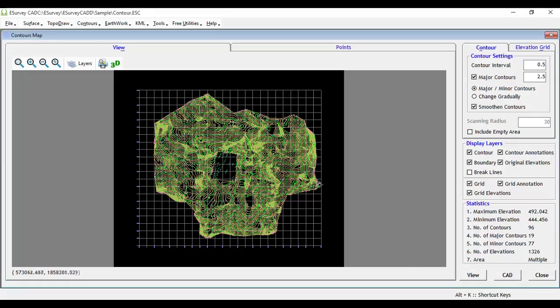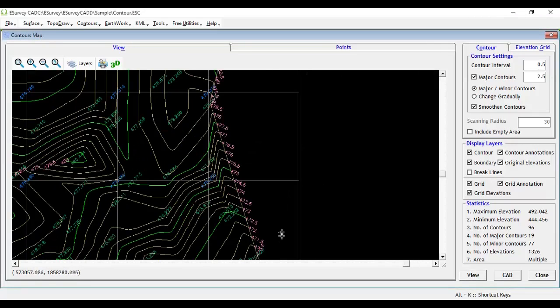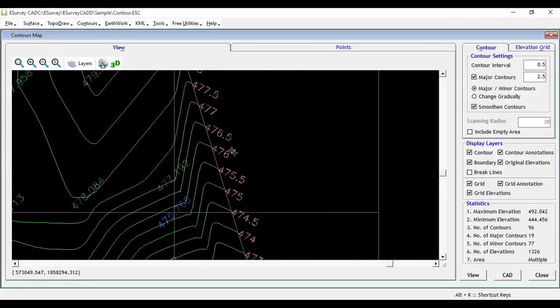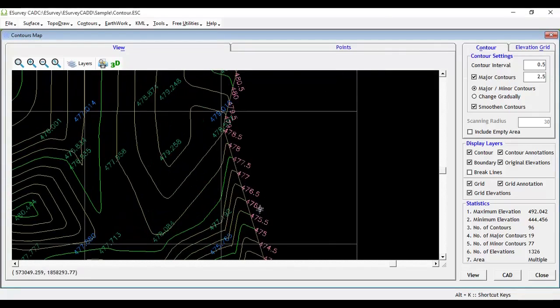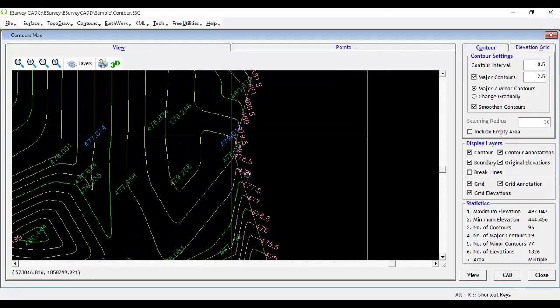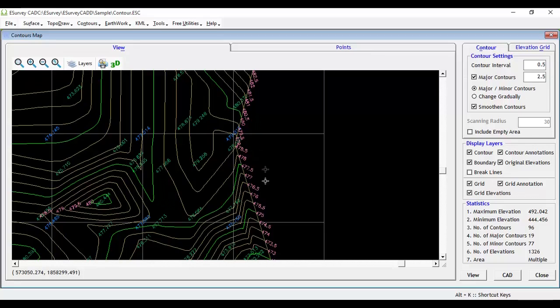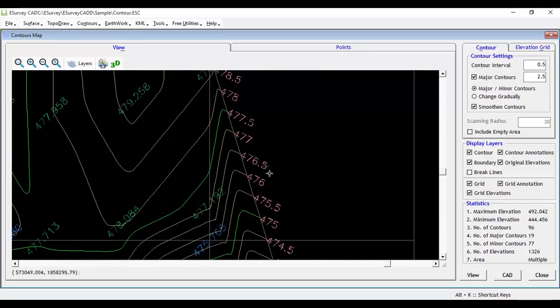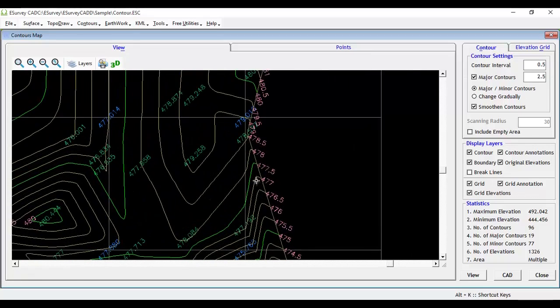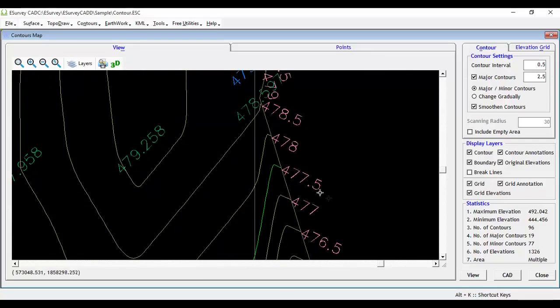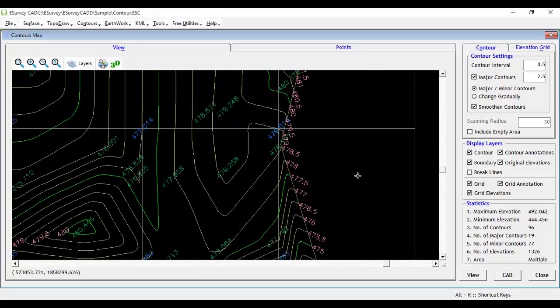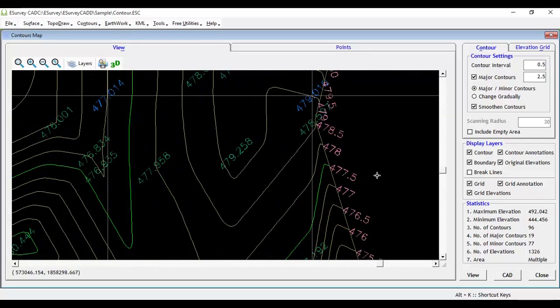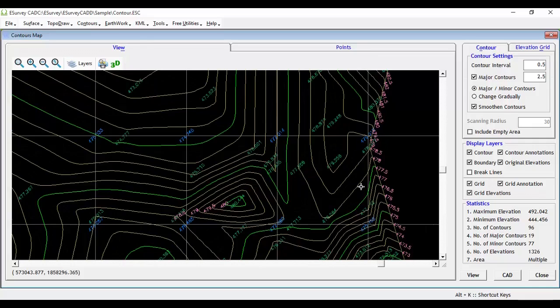For example, if the contour lines are at elevations 476, 476.5, 477, 477.5, 478, etc., and if a contour line is required at an elevation of 477.23, then it is called a custom contour.